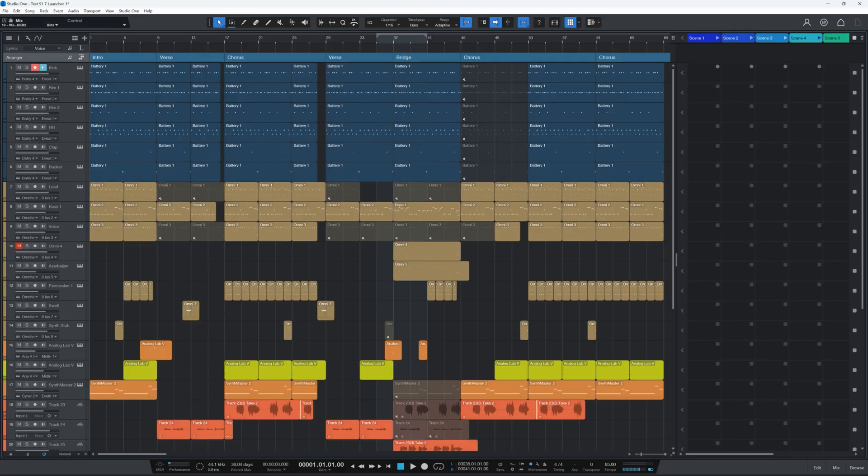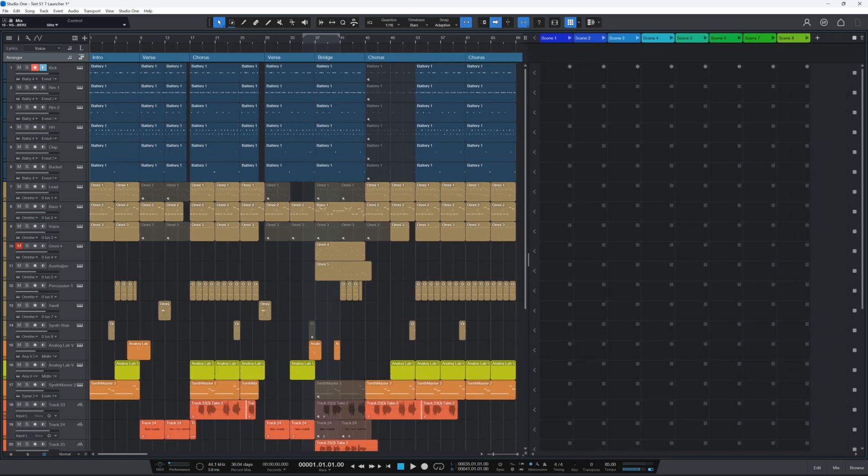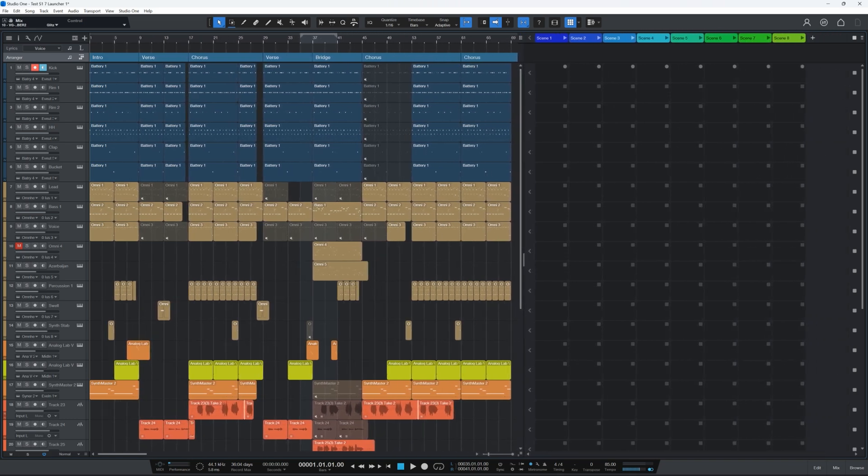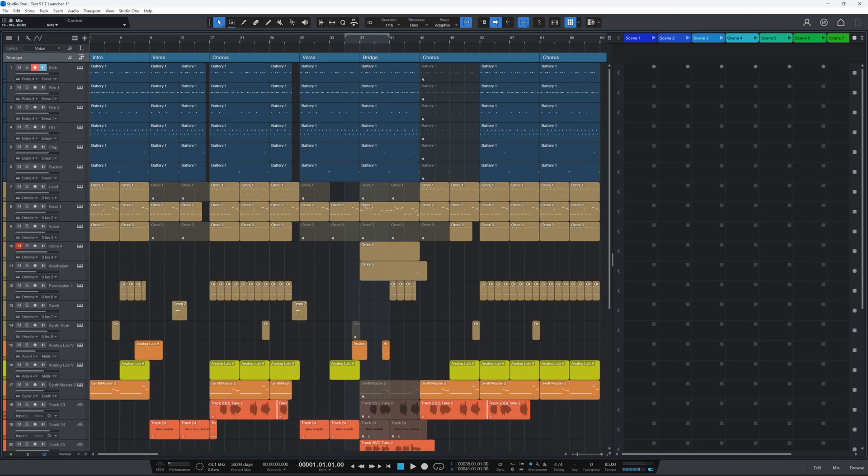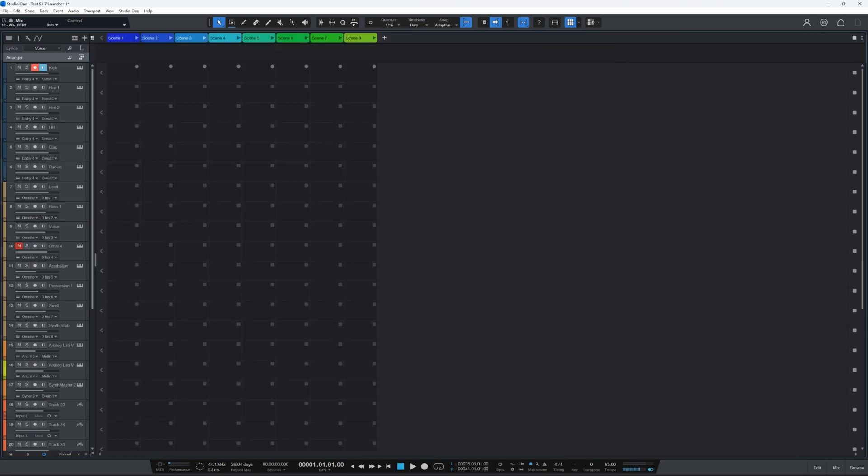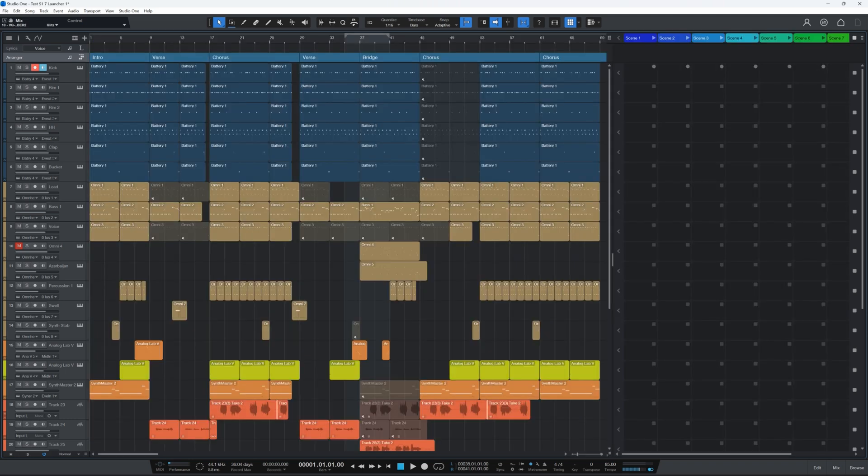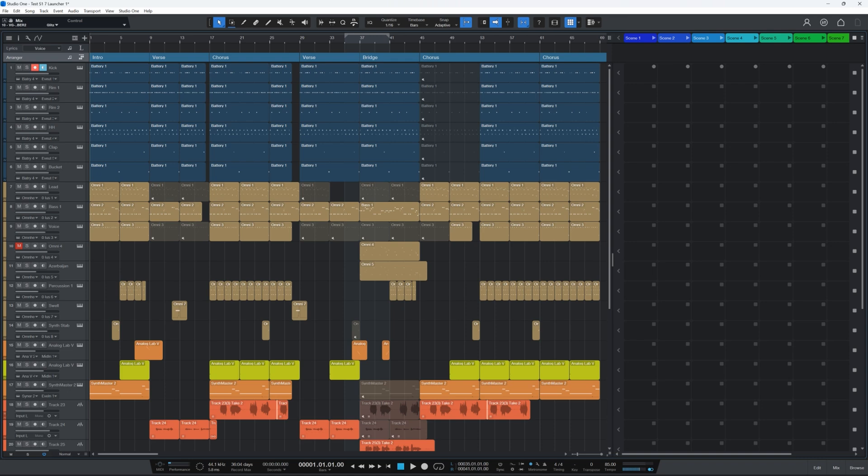Now I think they did a pretty good job at implementing this in Studio One. As you can see you can use it side by side with the timeline or you can use it exclusively as they call it. By the way this looks very much like how Bitwig is doing things. But anyway, I think they did a pretty good job especially considering it's their first attempt at adding clip launching features.